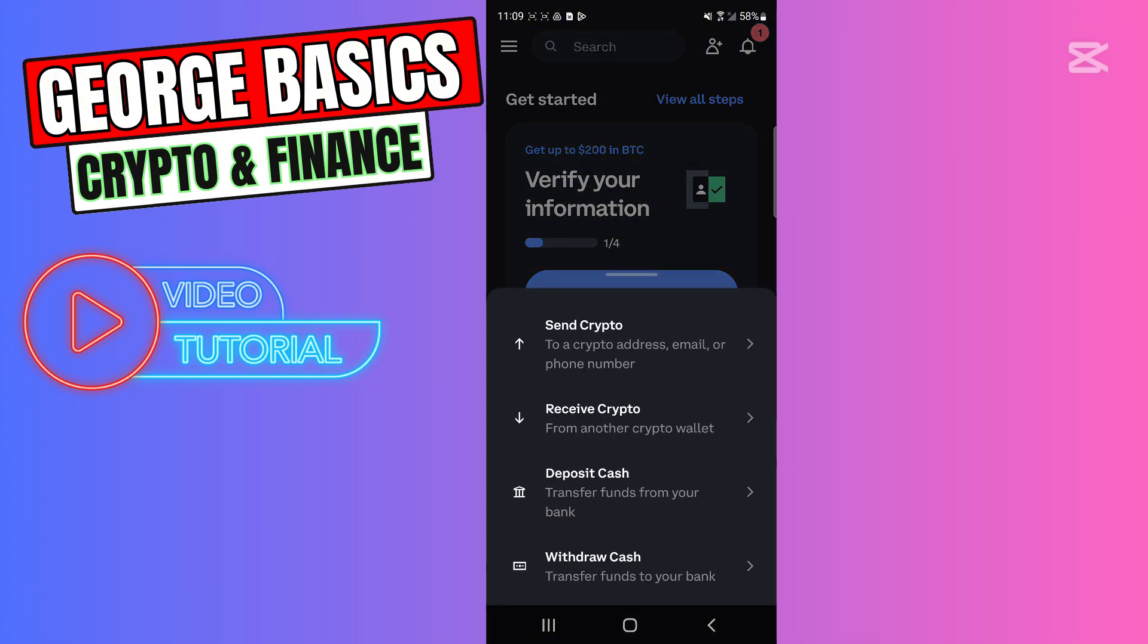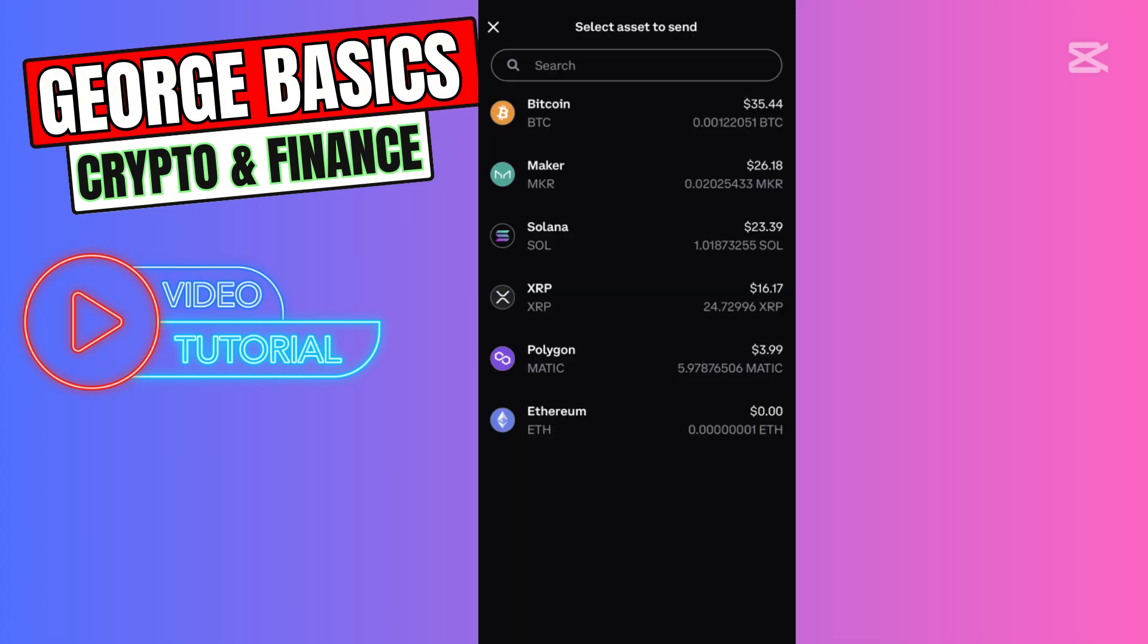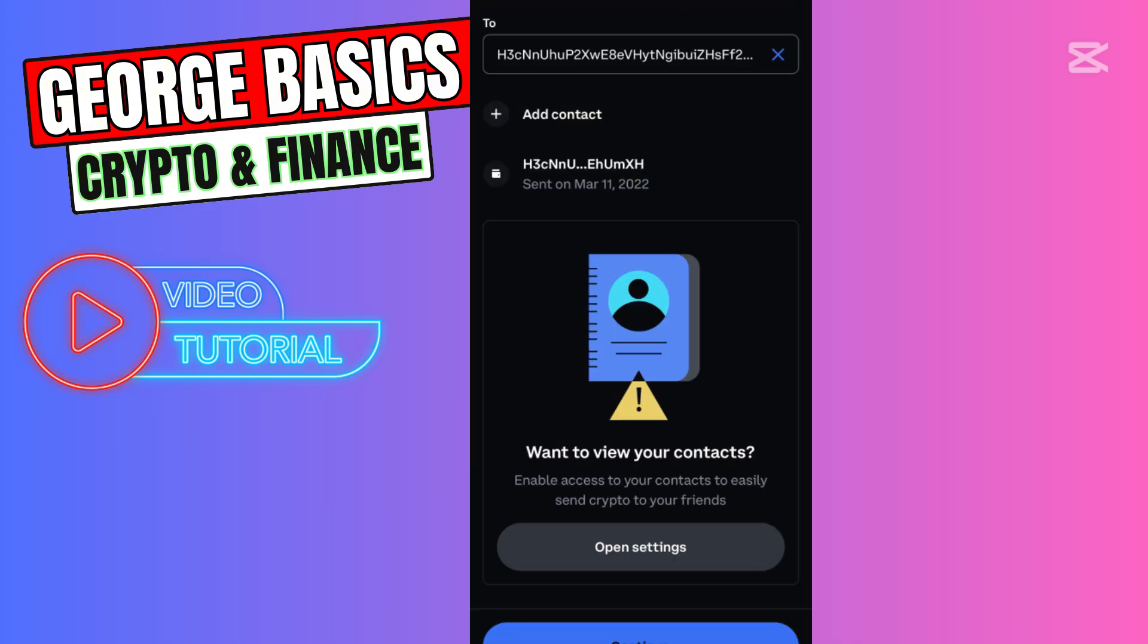Then select Send Crypto. Right here, you need to choose the cryptocurrency you're sending from Coinbase to your Trust Wallet account. In this case, we are sending Bitcoin, so we need to choose Bitcoin.